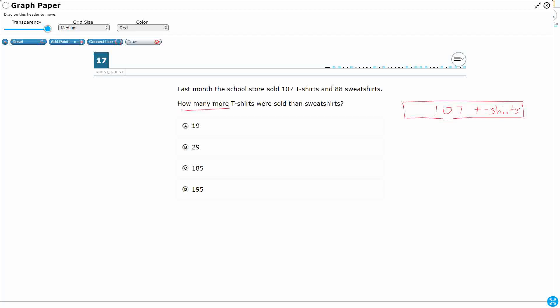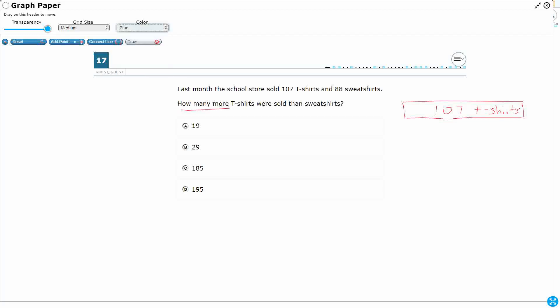It doesn't mean that any is going to go away. So, we're going to end up using subtraction. Sometimes we use subtraction because something went away. Sometimes we use subtraction just to compare two quantities and figure out how much bigger one is than the other. So, 107 is bigger than 88.